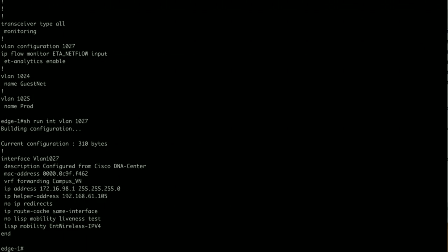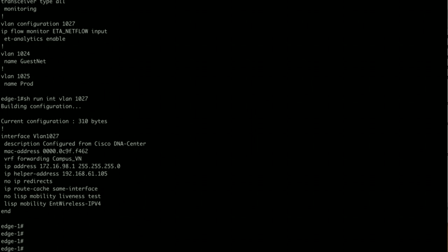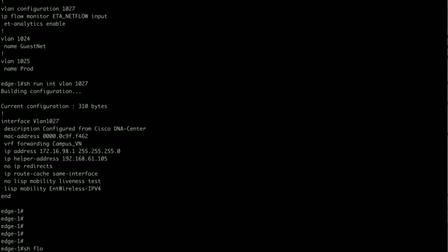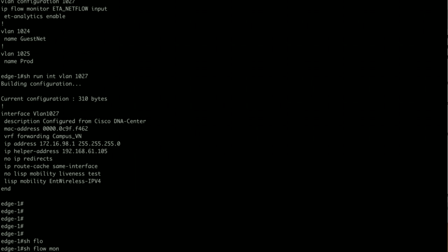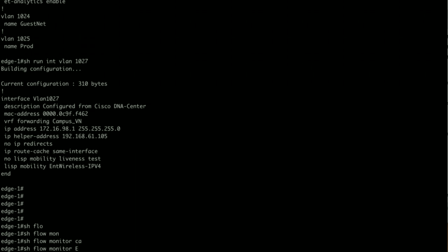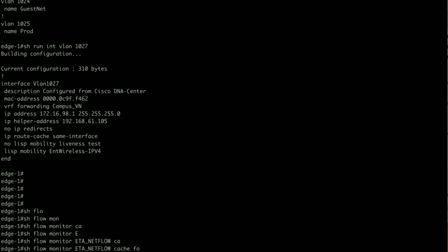All right, so this is for my wireless users. Now we are going to see what we are seeing here. Let's check the NetFlow cache. Show flow monitor cache.